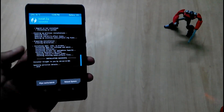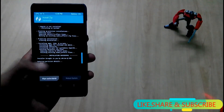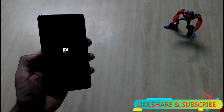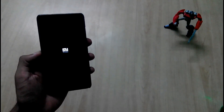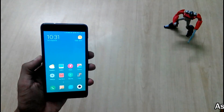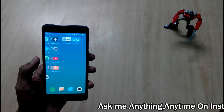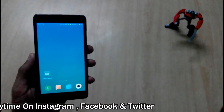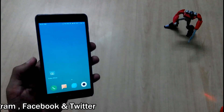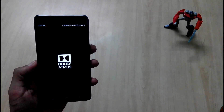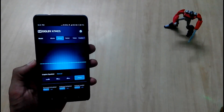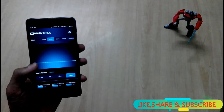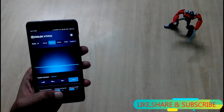Once the new file is installed successfully, you just need to reboot your device. The phone has booted up. I click on Dolby Atmos — it loads and this time it has fully loaded. That means it has been successfully installed on the device.